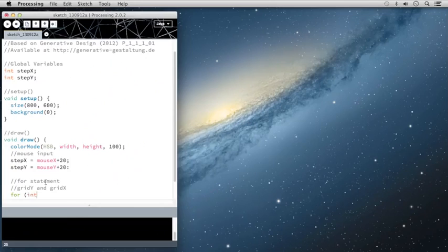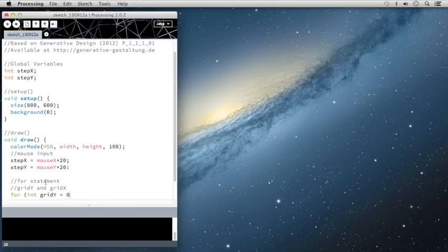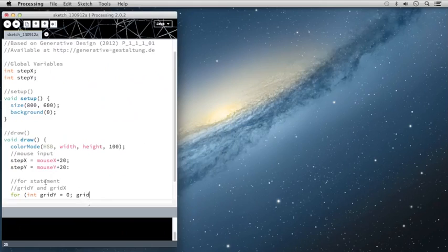It's going to be an integer. And as I mentioned, it's going to be called gridY, and I'm going to set the initial value to zero. And then the condition or the statement that it's going to test is is gridY less than the height of the screen.